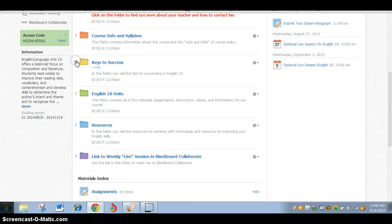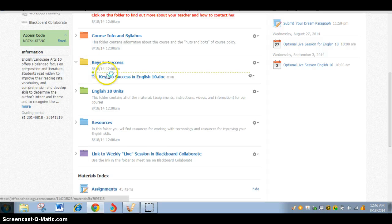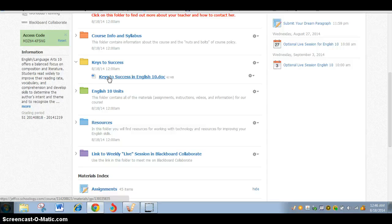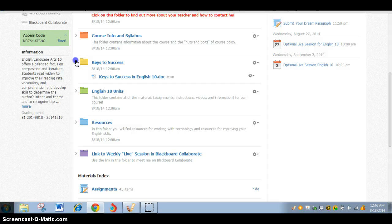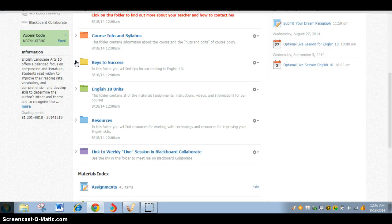As an extra bonus, I've added a folder called Keys to Success, and there is a form here you can open. It's just got some tips on how to be a good student, and in particular, how to be a great online student. Things that are going to make you get to the end of the semester and go, yes, I did it, and be really pleased with yourself.